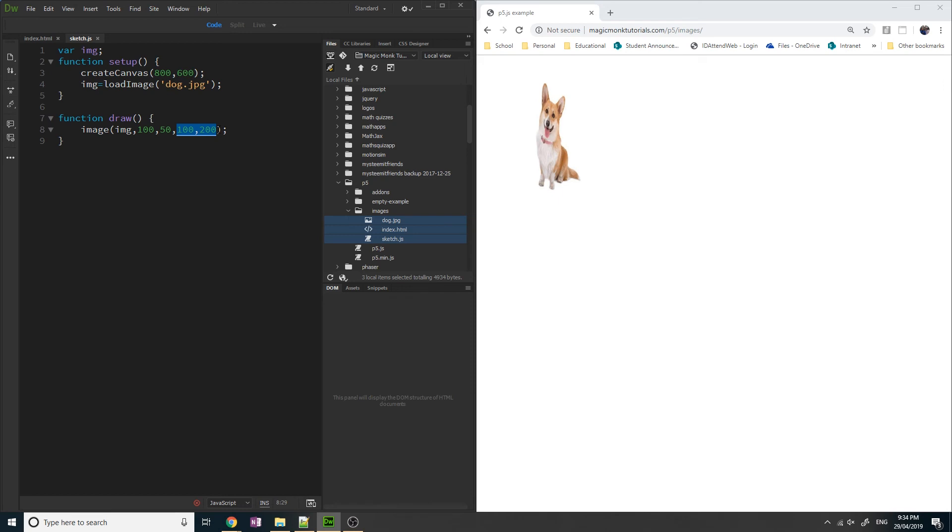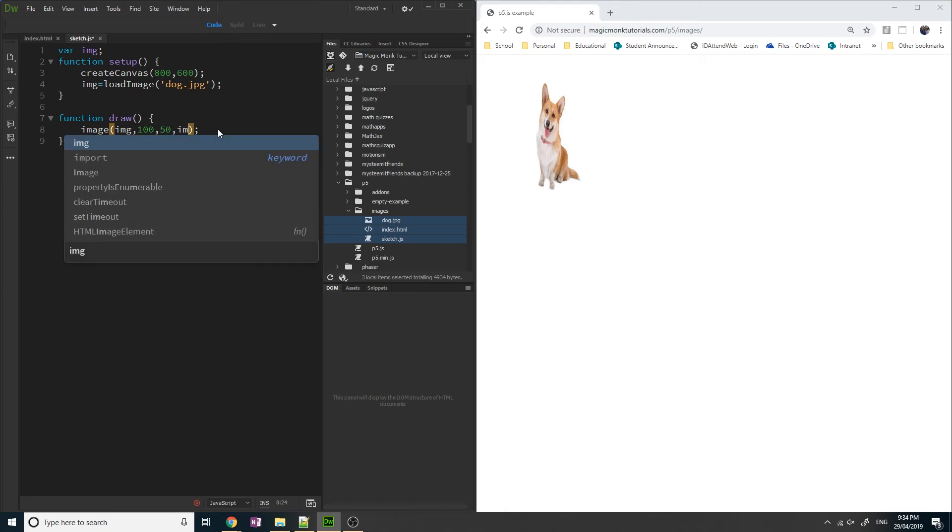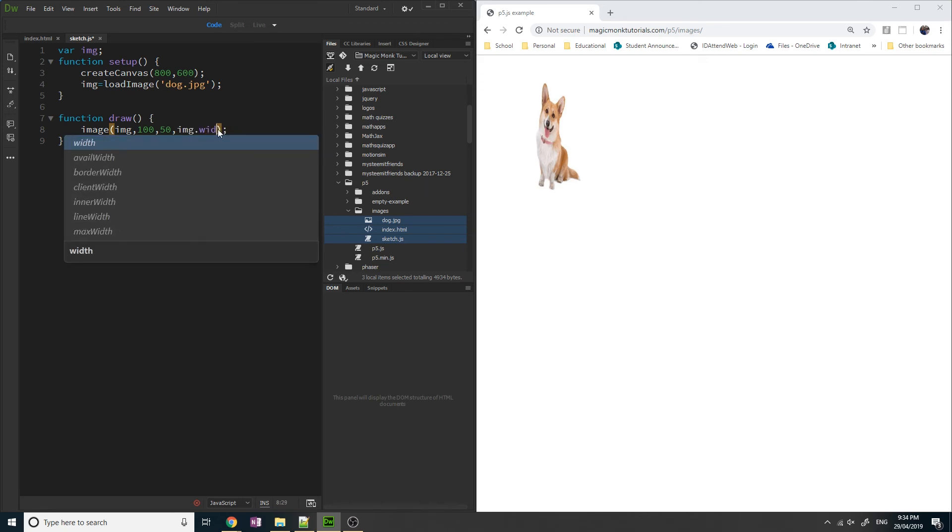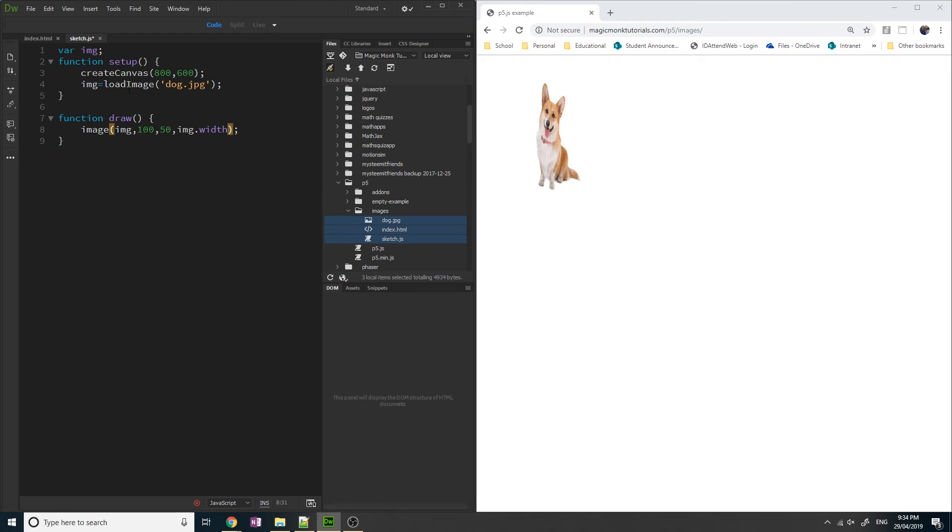So what we need to do is use, instead of setting random numbers here, we're going to use the variable img.width. So what this does is it looks at the image variable and it retrieves the width of this image, of whatever image you've put in the image variable. Once we retrieve it, we divide it by 2. And then we're going to do the same thing with the height.